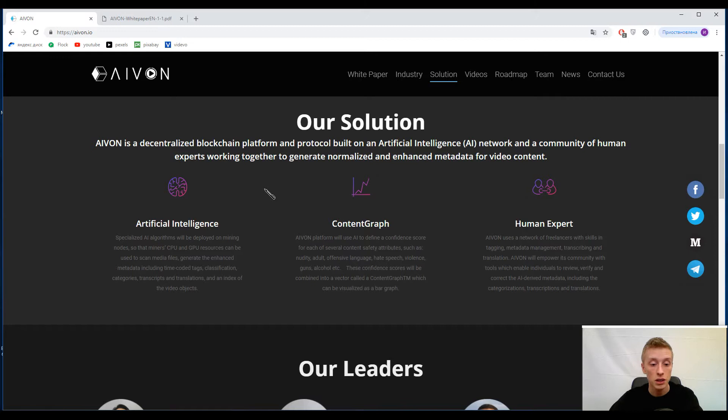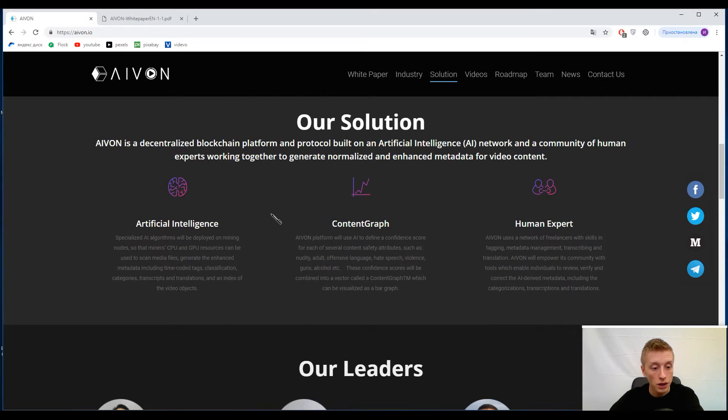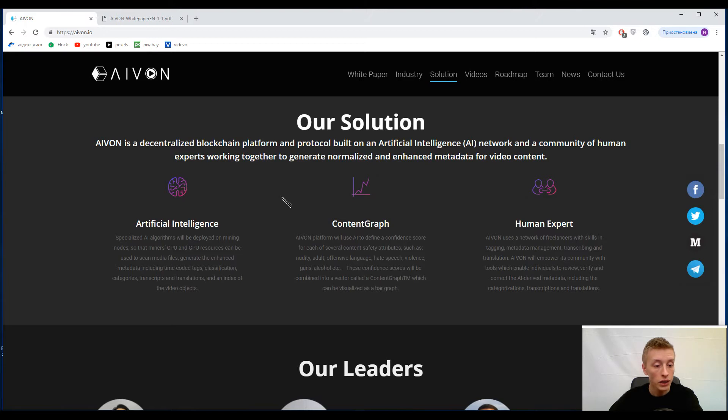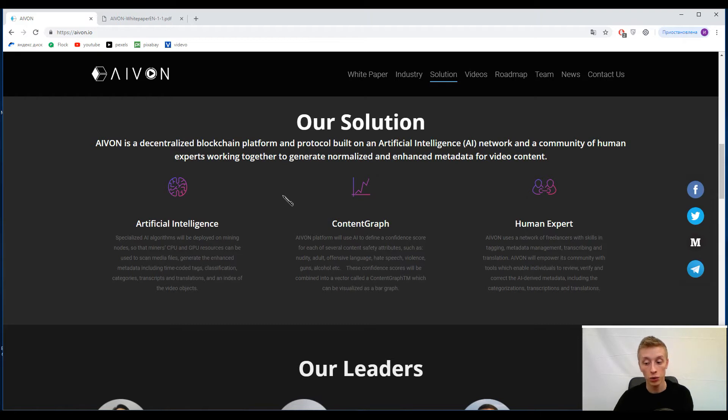Now users can generate enhanced metadata including time-coded tags, classification categories, transcripts and translations, and an index of the video objects. So guys, as I said before, they want to standardize our video content for our comfort.